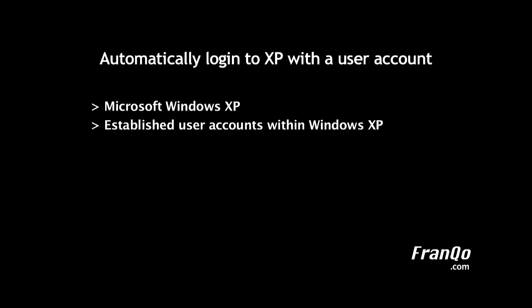There are two solutions to automatically logging in to Windows XP. The first solution would be to use Tweak UI, which is part of Microsoft's PowerToys.